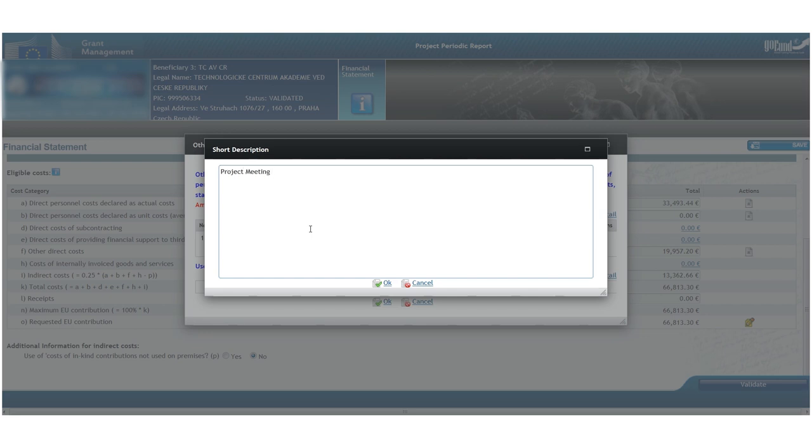Similarly to the personal costs, we must always specify the corresponding work package and answer whether the expense was foreseen. If it wasn't, we need to explain it.